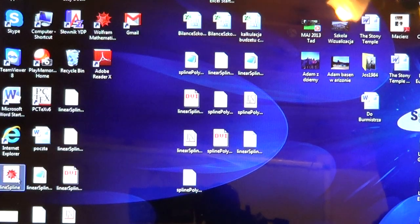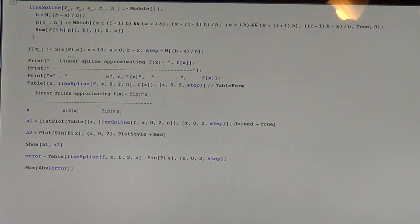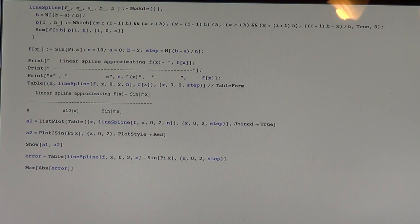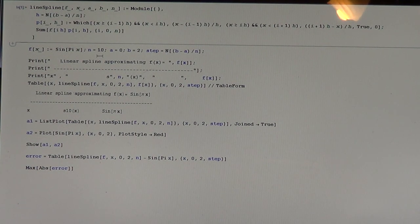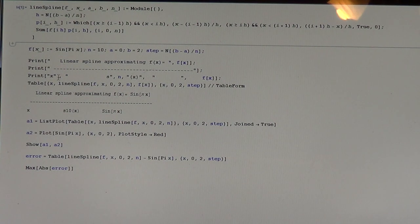Now let us go to the Mathematica system to find the spline s_4(x) approximating sin(πx), though we should get a better approximation taking N=10. This is the Mathematica module for the linear spline. We activate the module with N=2, a=0, b=2. The step parameter controls how densely we tabulate the approximating spline. We have text for the linear spline approximating our function, with columns for x, the interpolating spline, and the function to compare.